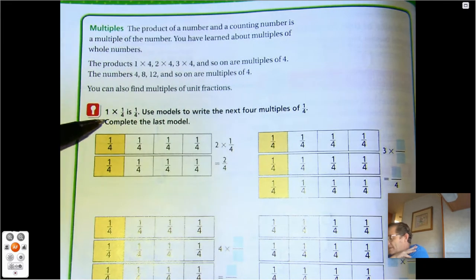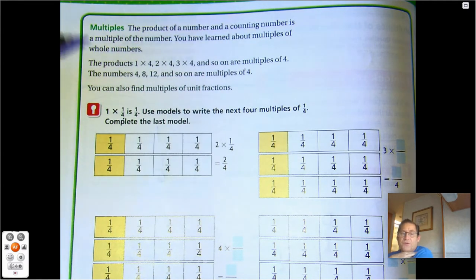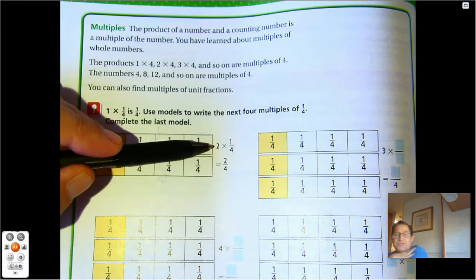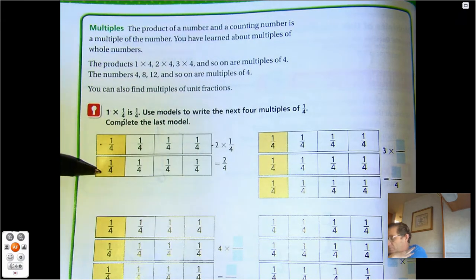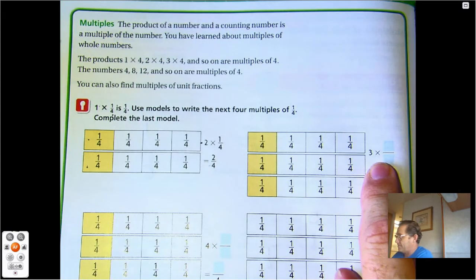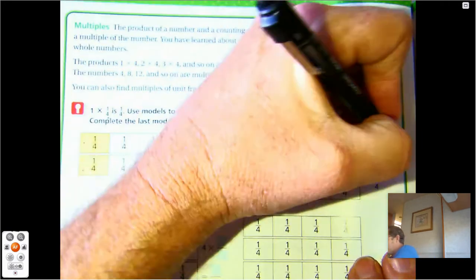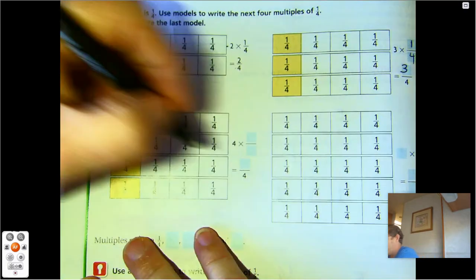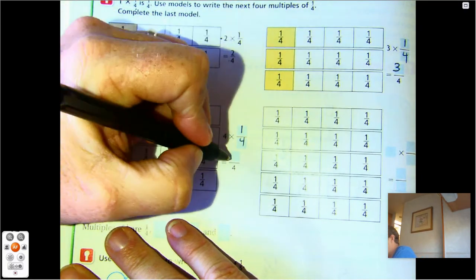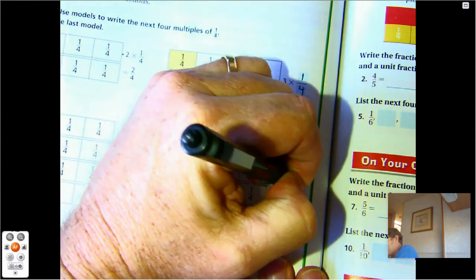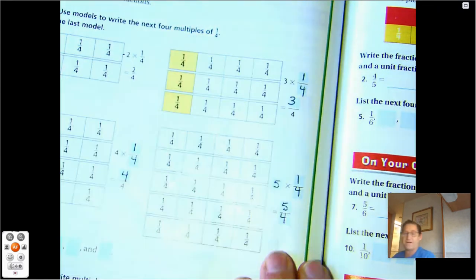For instance, one times one-fourth is one-fourth. We can use models to represent the next four multiples of one-fourth. Two times one-fourth gives us two-fourths. Three sets of one-fourth gives us three-fourths. Multiplying one-fourth by four gives us four-fourths. And one-fourth times five gives us five-fourths.